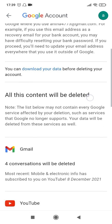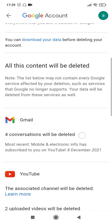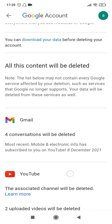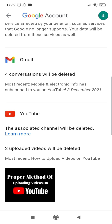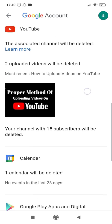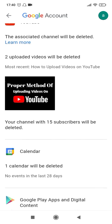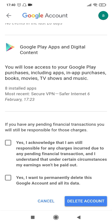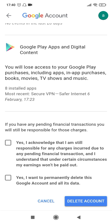It will ask you for a lot of confirmation and provide you information about deleting your account — for example, that if you delete this account, all the conversations, YouTube channels, calendar, and everything related to your account will be deleted. So you can read all of this.